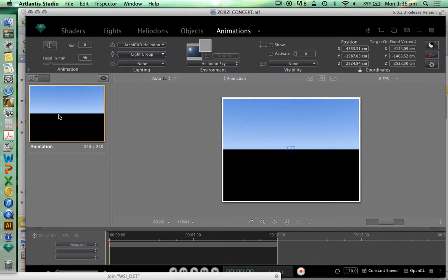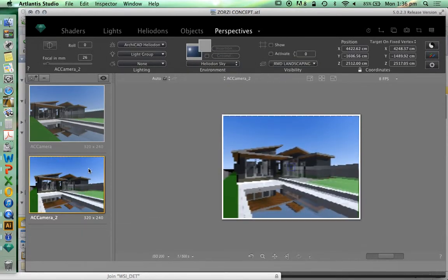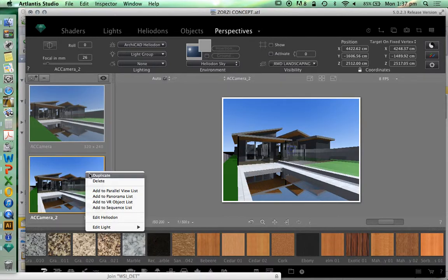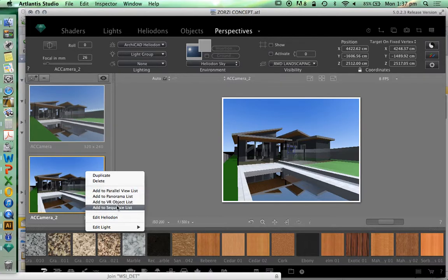You'll notice that when we bring that in it doesn't have anything there, so that's a problem. We need to have a model to start with, so we're going to go back to perspectives, right-click on this view, and then we're going to say add to sequence list.